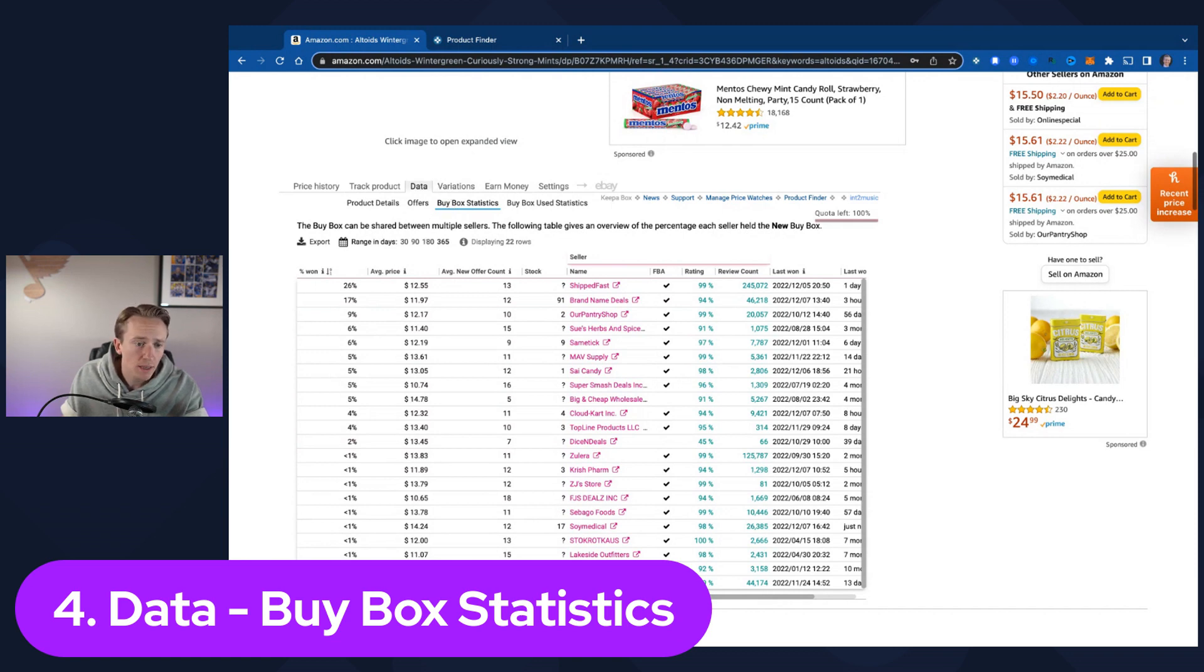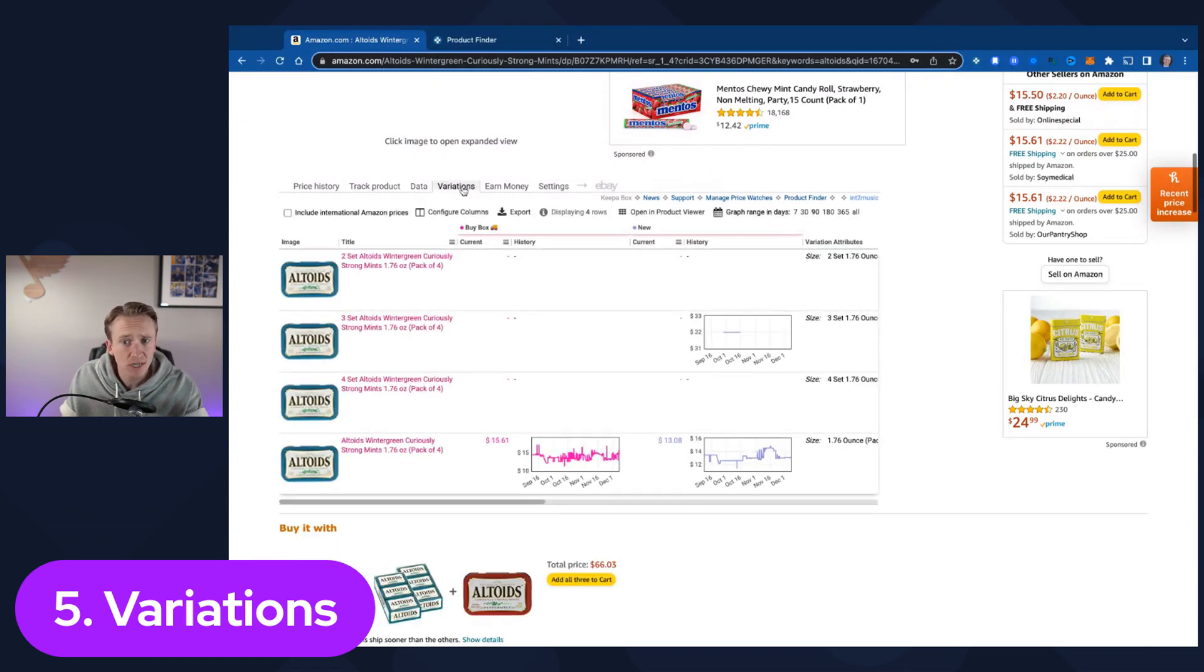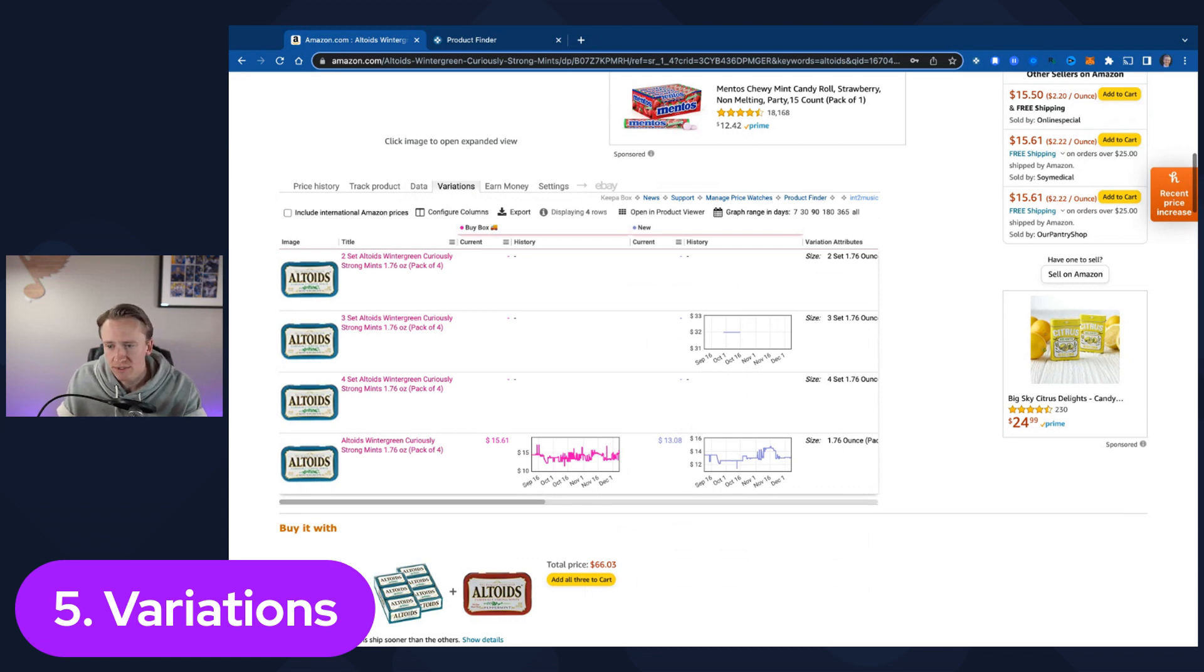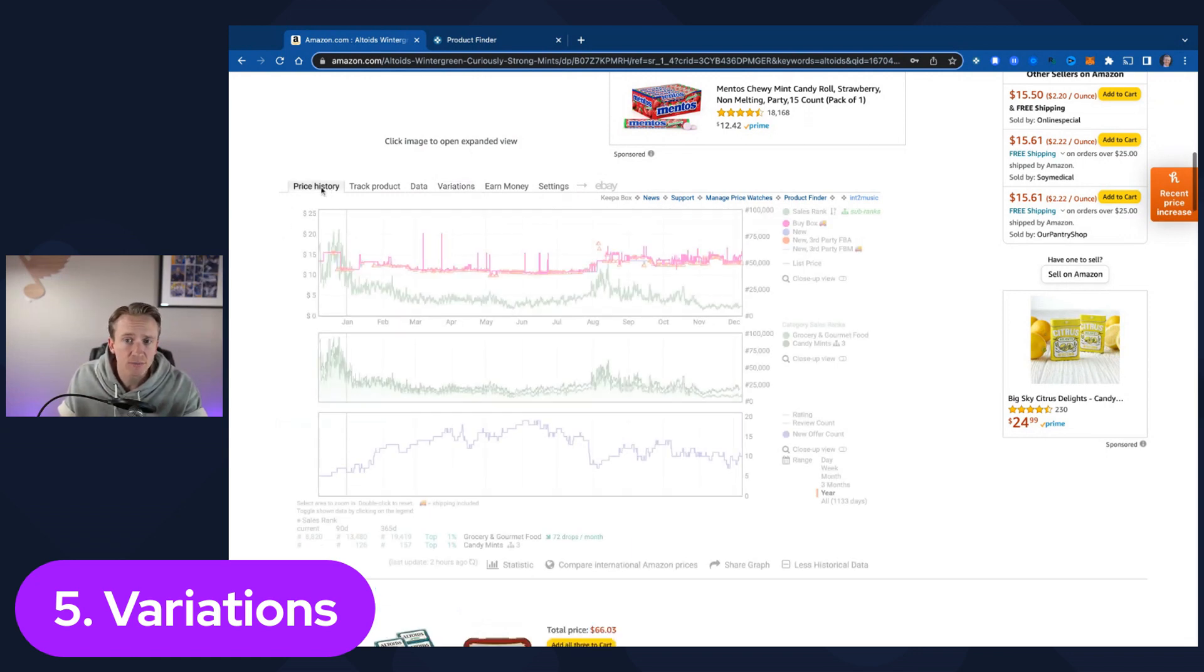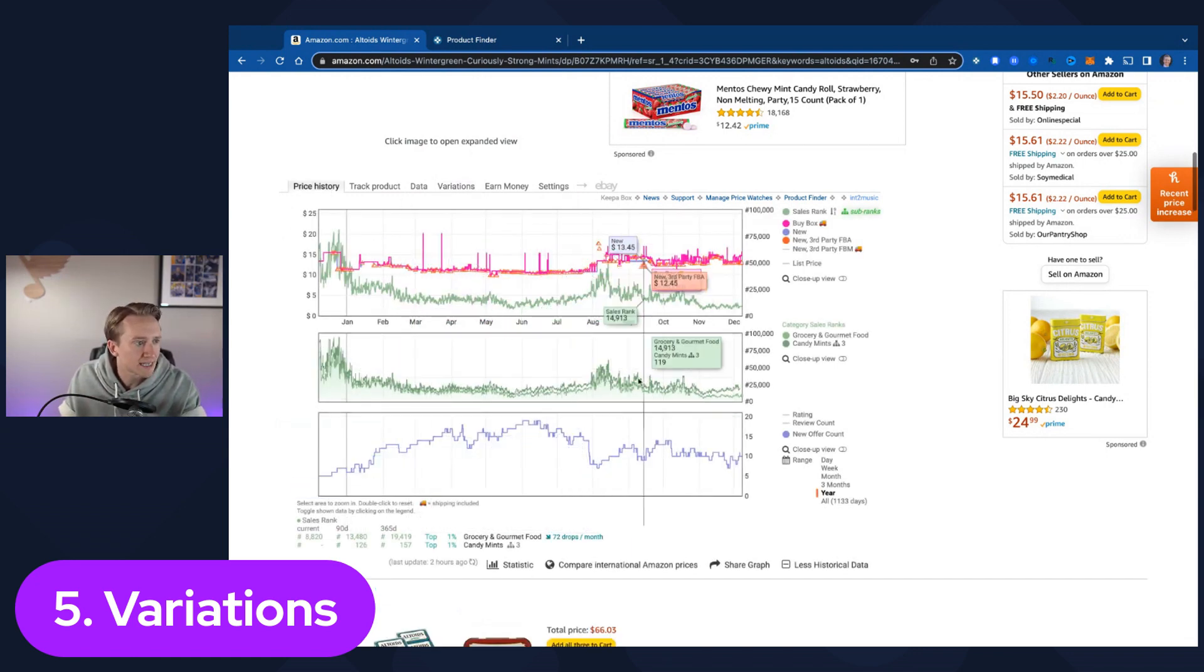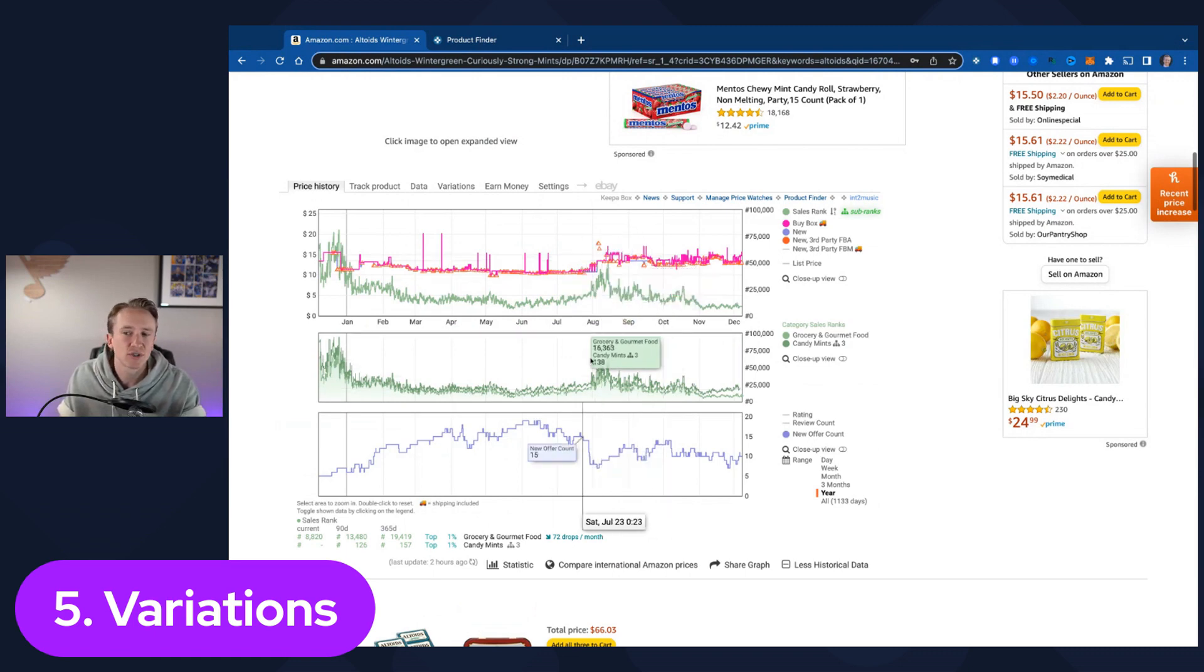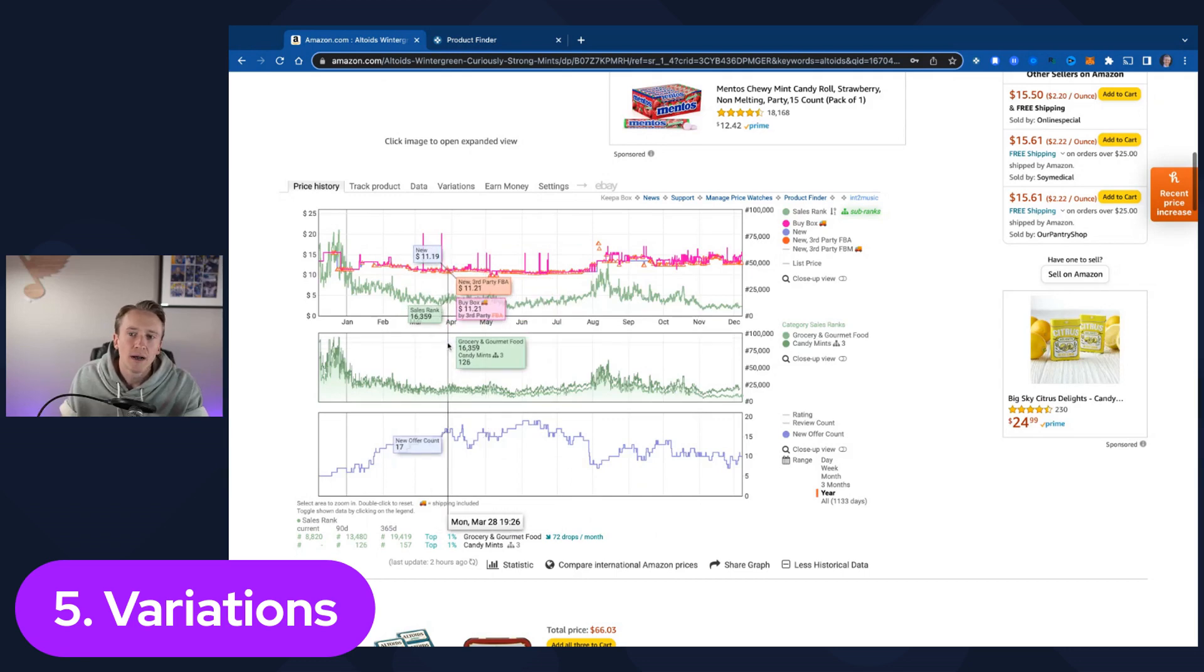The fifth one that I highly recommend utilizing regularly is the variations tab. I have done a specific video on how to evaluate variations using Keepa. There's multiple different ways that I recommend, but this is one of those ways. The two of the biggest ways to evaluate variations is by looking at the price history while also realizing that variations look different on Keepa on these graphs than if they weren't a variation.